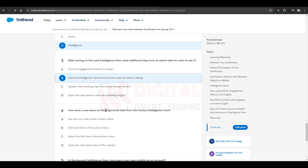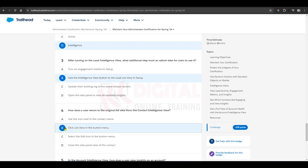How does the user return to the original list view from the contact intelligence view? We have a list view button in the top left — just select that.